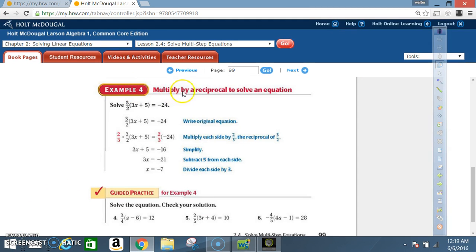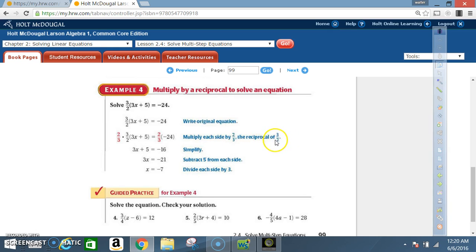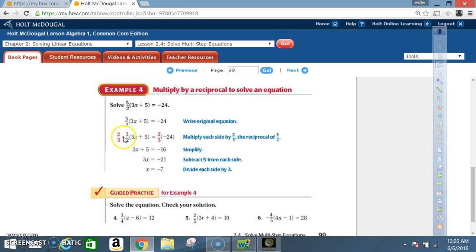Example 4: Multiply by a reciprocal to solve an equation. Solve three-halves times (3x plus 5) equals negative 24. Write the original equation, then multiply each side by the reciprocal of three-halves, which is two-thirds. We want to get rid of the three-halves, so we multiply both sides by two-thirds. On the left side, two-thirds times three-halves gives 2 times 3 over 3 times 2, which is 6 over 6, equaling 1.